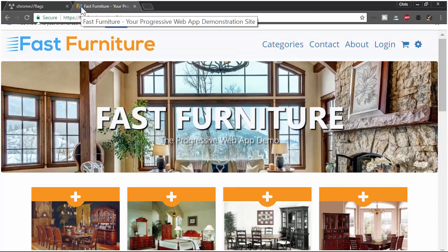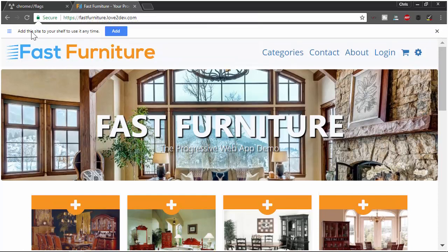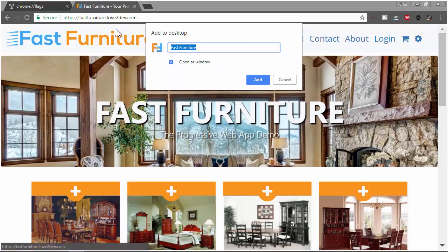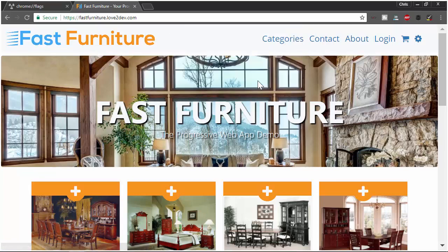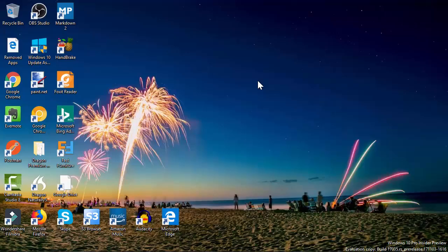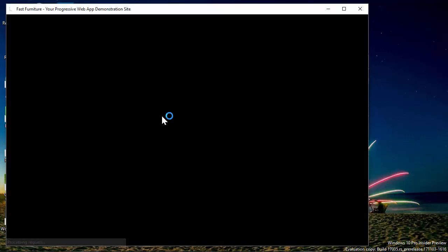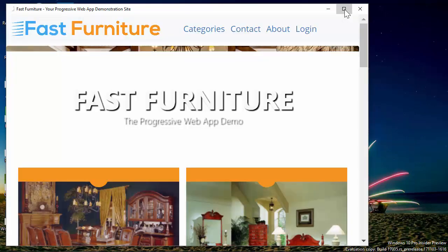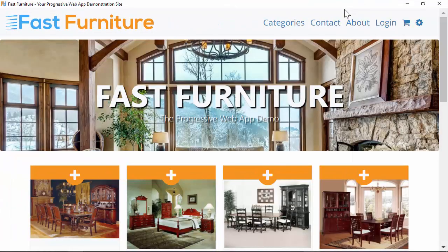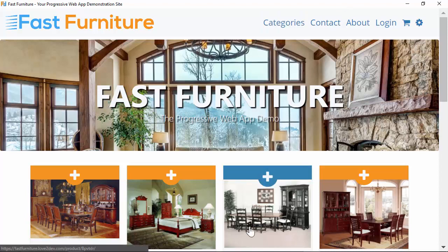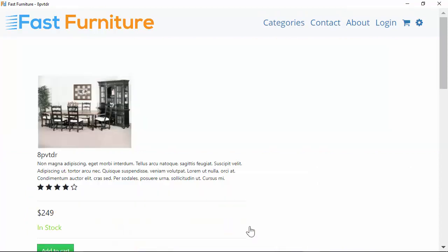Let's load the live demo. And if all goes well — there we go — "Add this site to your shelf to use at any time." If I do that, it's going to prompt me just like it would on a mobile phone. And if I go to the desktop, I should see it — there it is right there. If we launch it, it should launch without the browser chrome — meaning the address bar, status bar, and things like that. And there you can see we've got our progressive web app. This is what we're wanting to see.